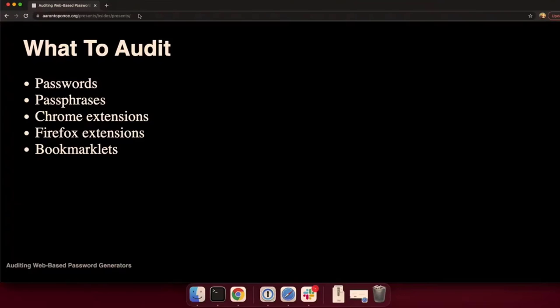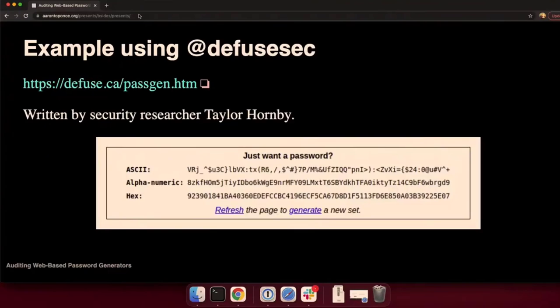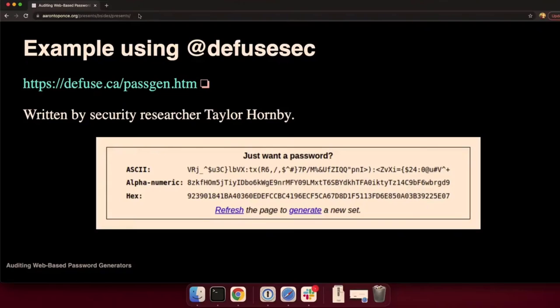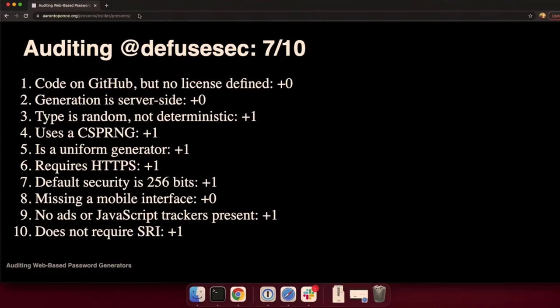So that left me now with what to audit. I started just searching, and we've got passwords, passphrases, Chrome extensions, Firefox extensions, and bookmarklets. I'm going to pick on a couple people. Taylor Hornby, some of you may know him as DiffuseSec on Twitter, security researcher, well known, has a Windows password generator. You can go to that website, diffuse.ca, passgen.htm. On that page, he also has a big web-based password generator. Here's a screenshot. Let's hold Taylor up to those security standards.